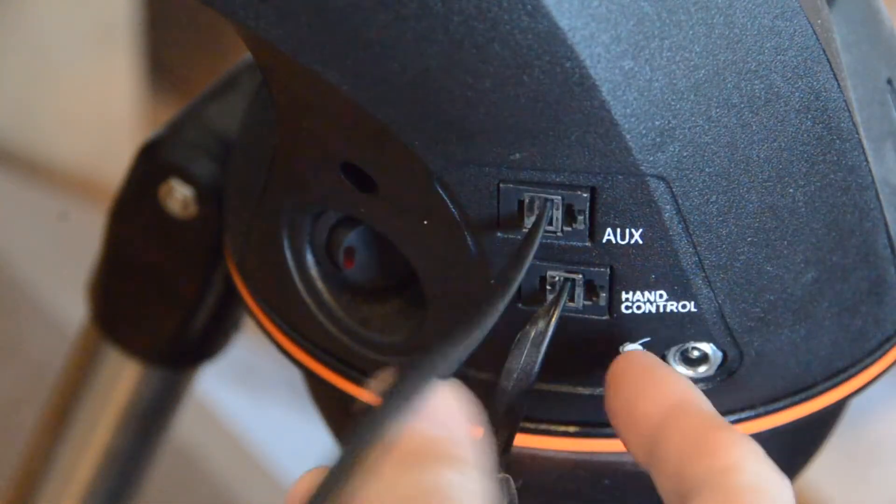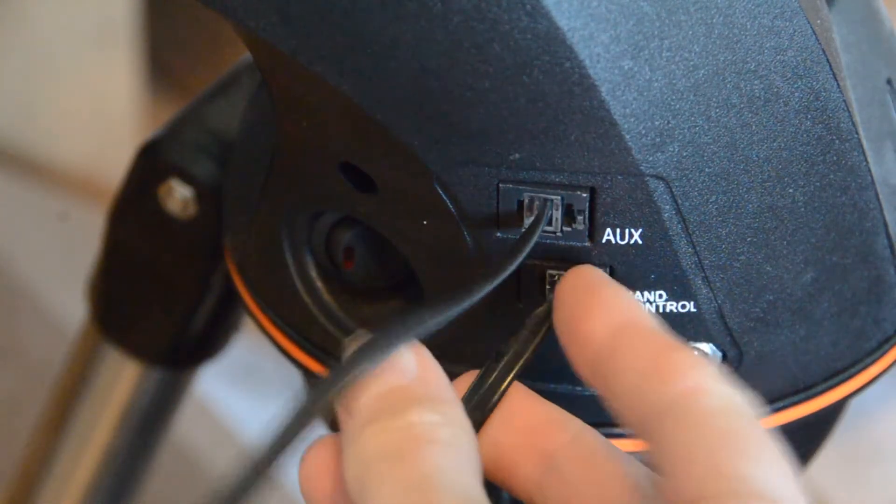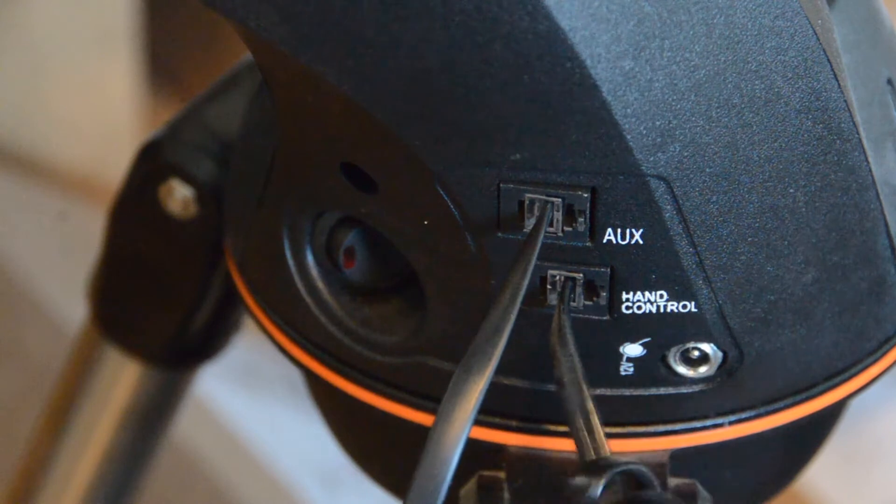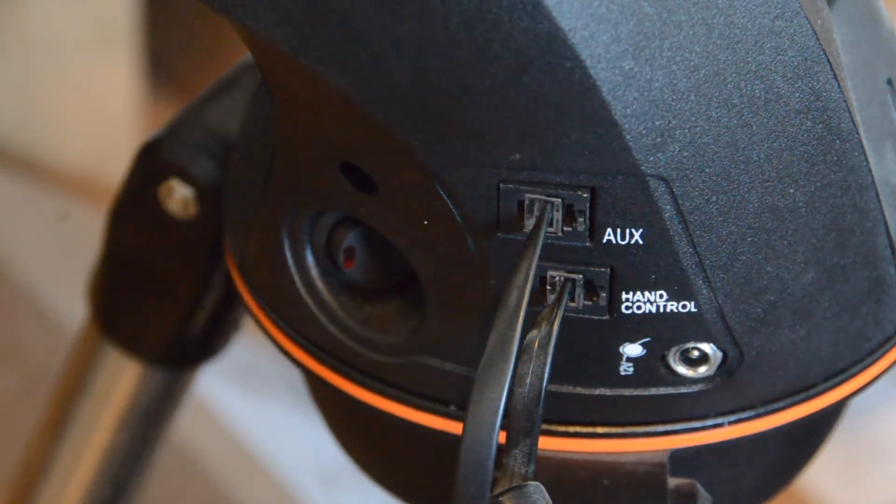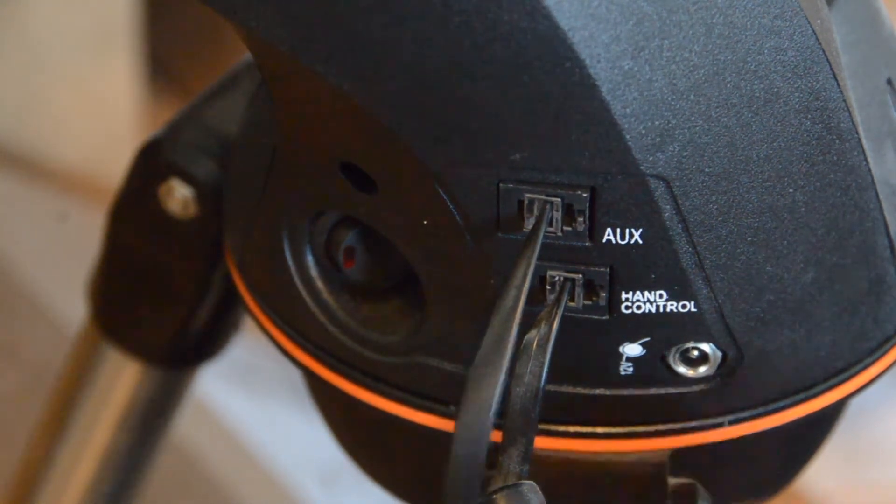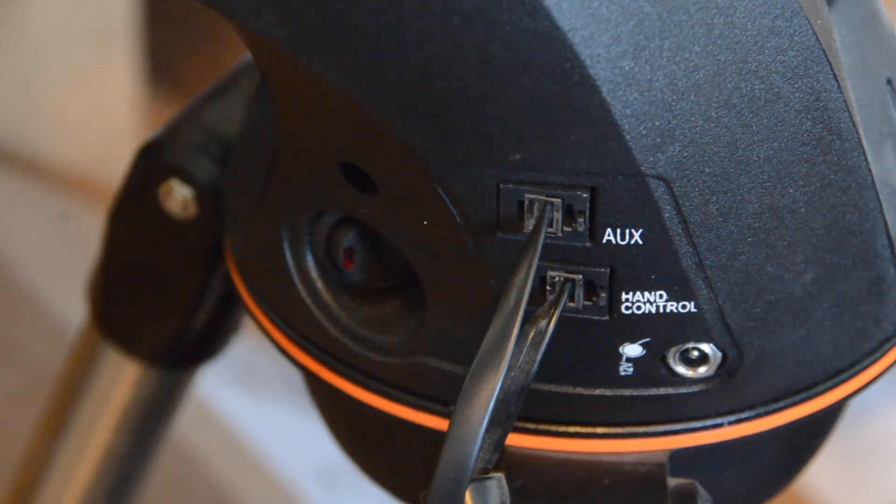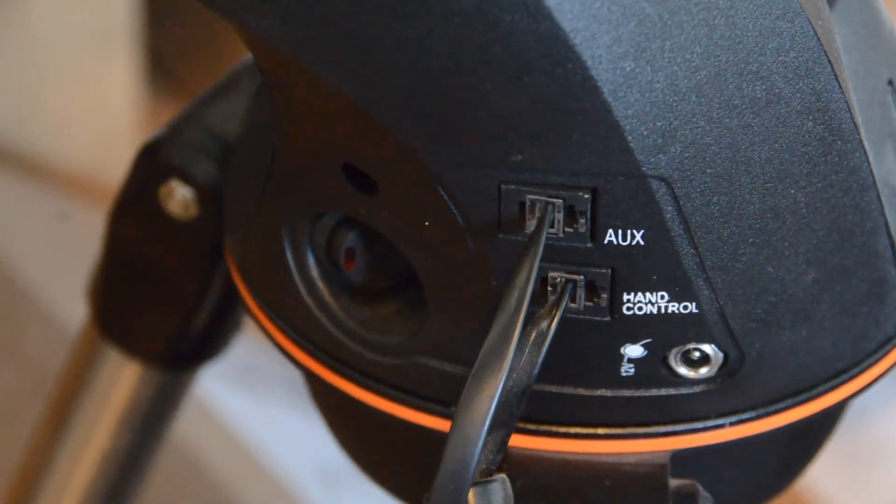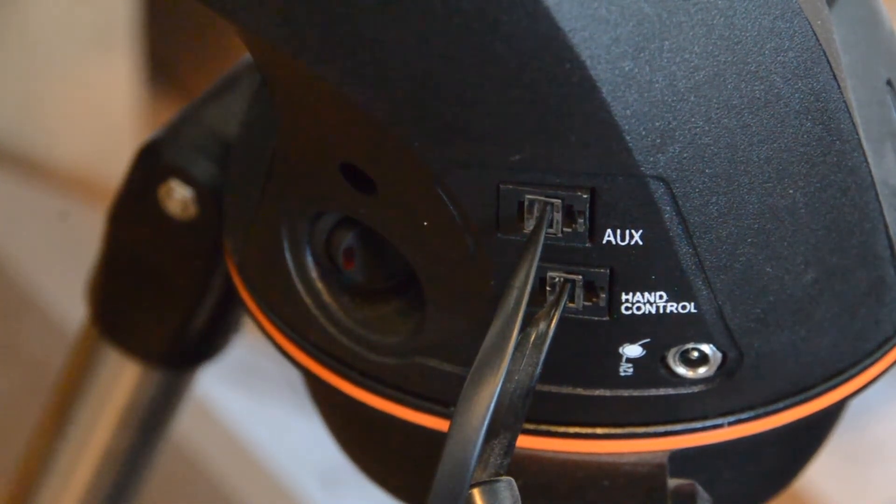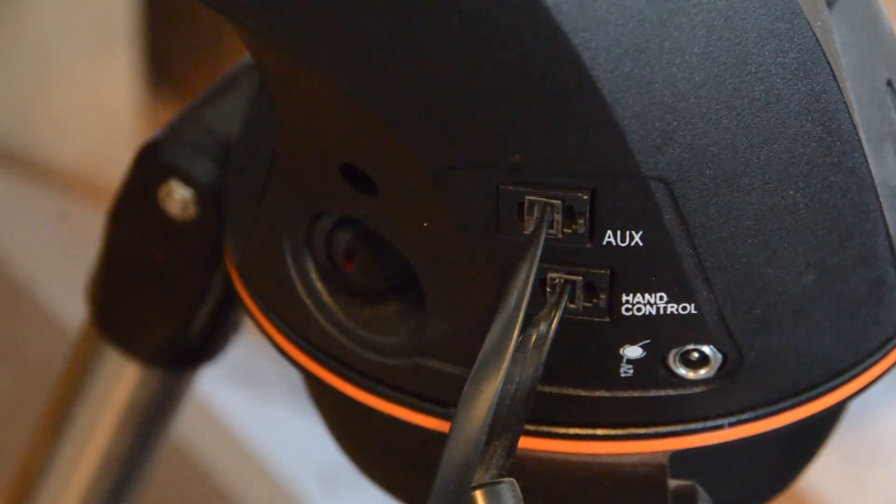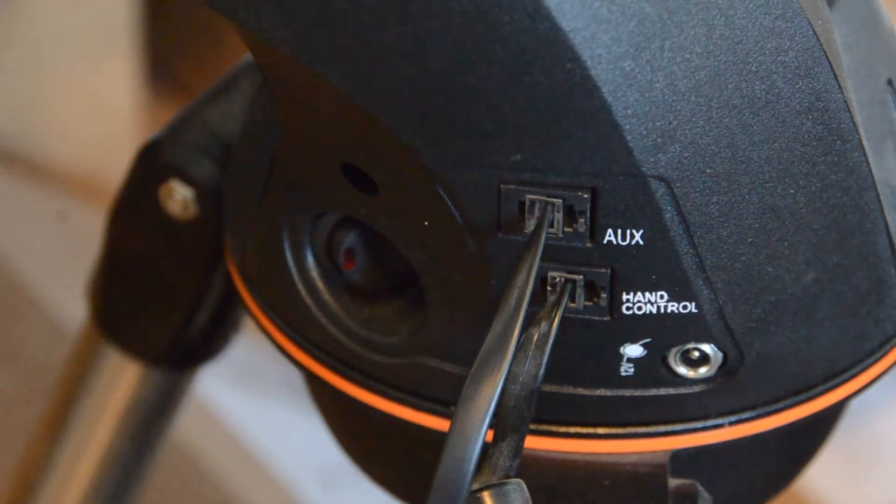The intelligence is actually built into the hand controller, which connects to the telescope in one of these two RJ-12 ports. The second RJ-12 port, labeled AUX, allows you to connect various other accessories.